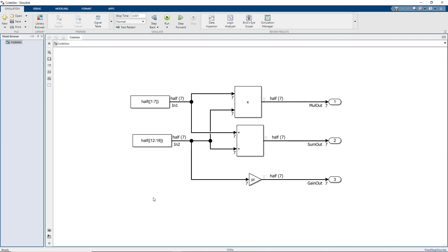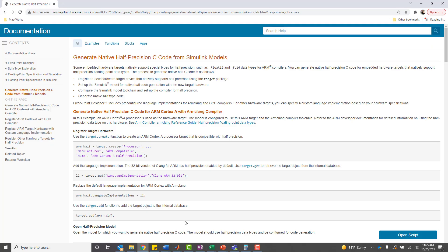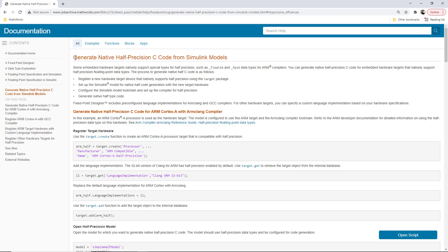Welcome to this video on native half precision C code for embedded targets. My name is Greg Koppenrath and I'm the product marketing manager for Fixed Point Designer. Are you looking to reduce the memory needed for your code? Using the floating point half data type is a great way to maintain precision and accuracy while reducing memory requirements.